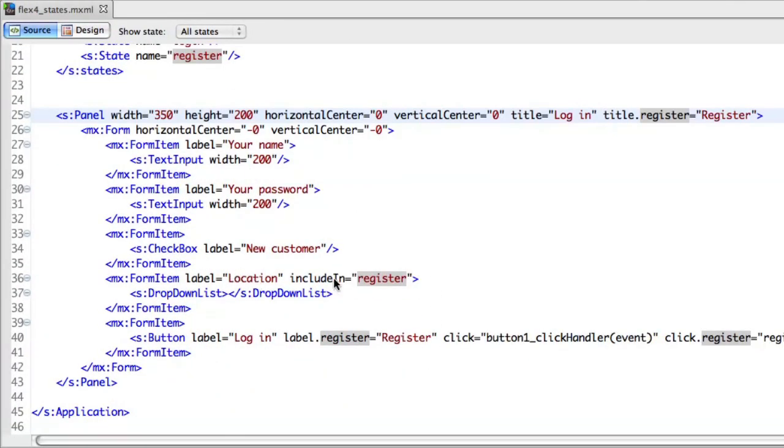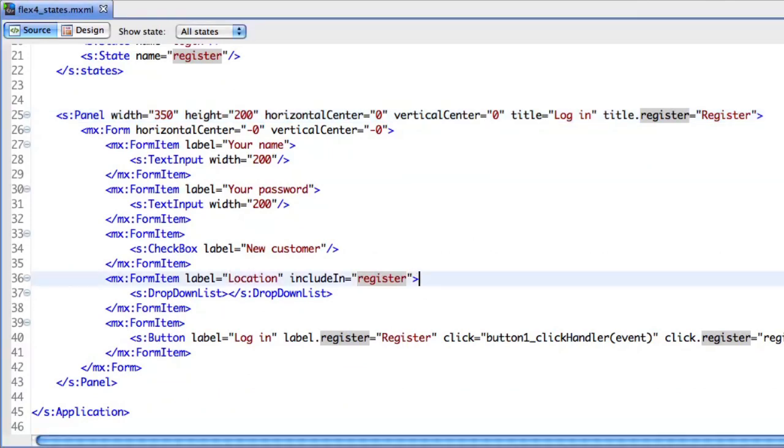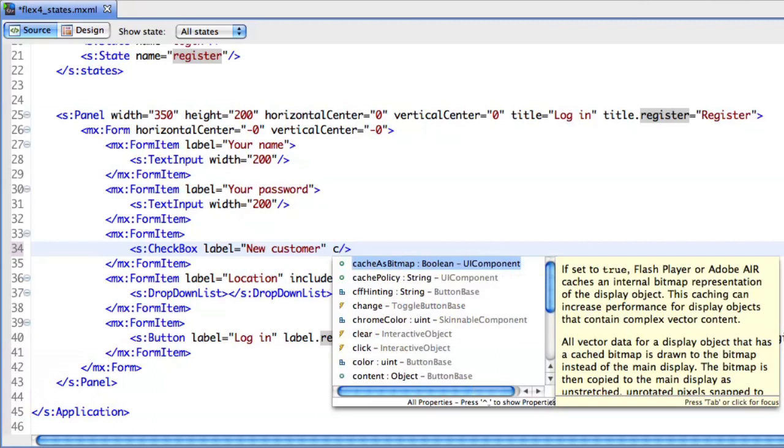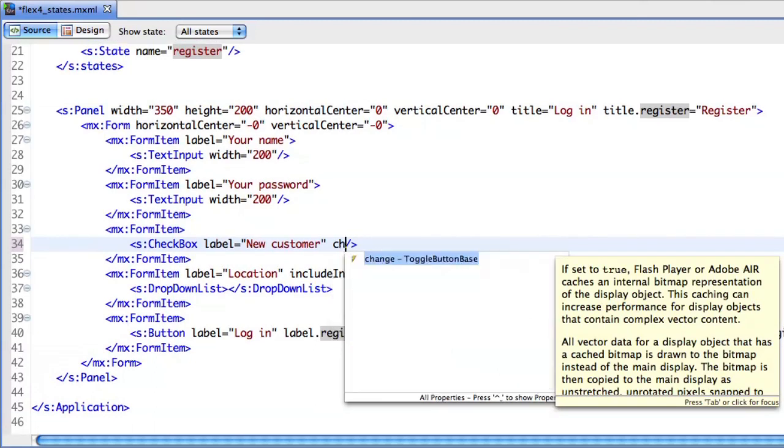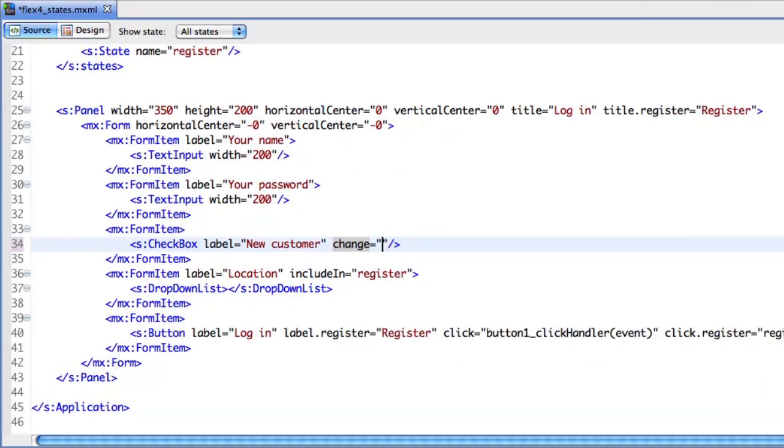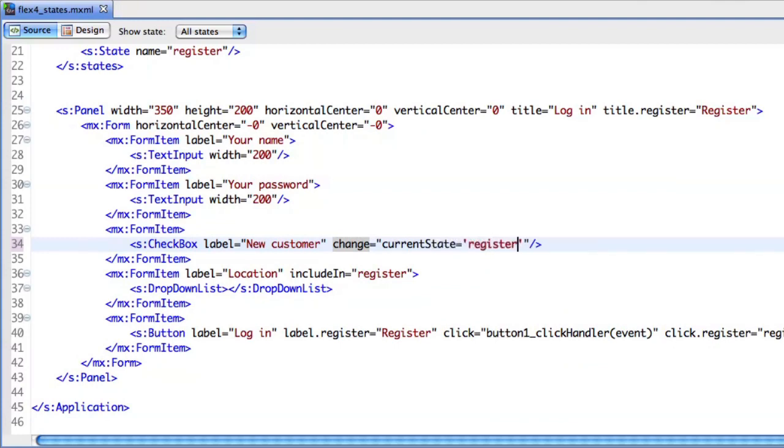Let's find our new customer checkbox. I'll say whenever I change this, I want to go to the other state.